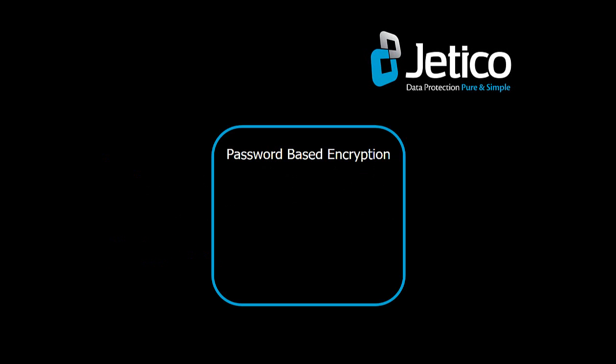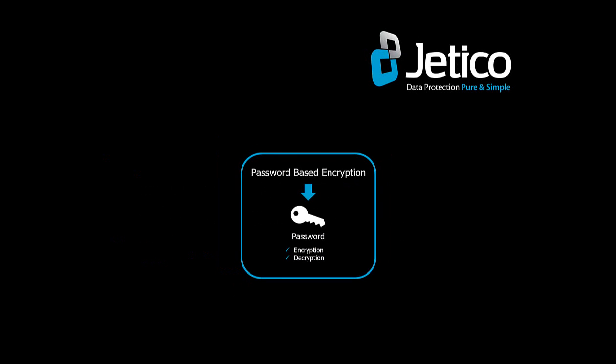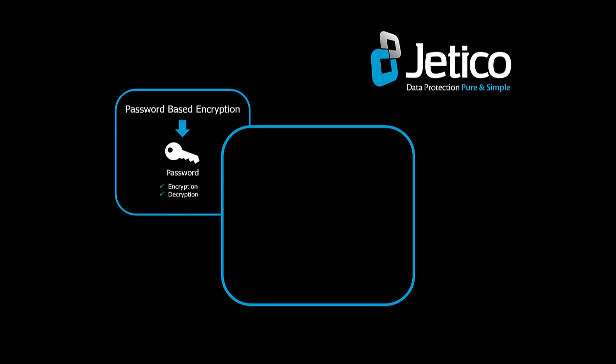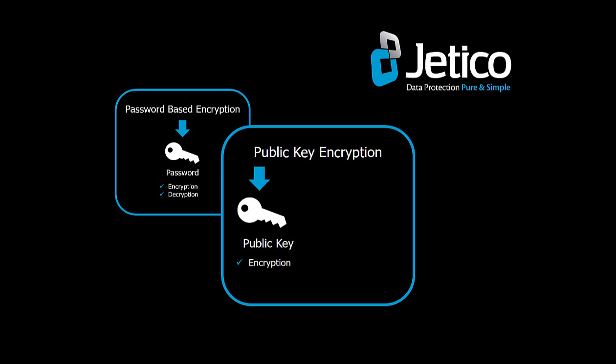With password-based encryption, a single password is used for both encryption and decryption. However, public key encryption uses two separate keys: one public key for encryption and a private key for decryption. You do not share any passwords when you use public key encryption.